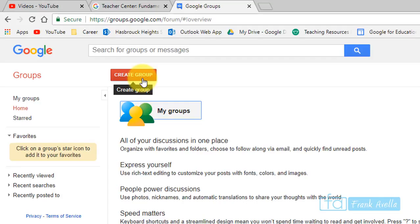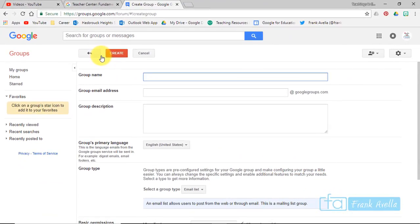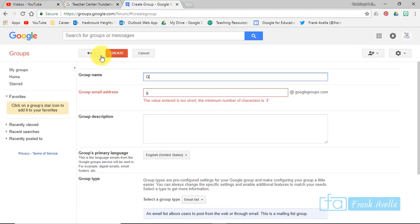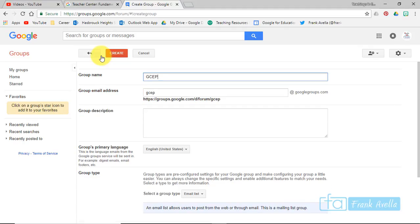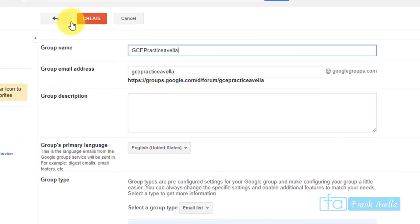Click this red create group icon and let's name our group. We'll say GCE for Google Certified Educator Practice Level 1. That's what we want to call it here, so we're in the process of creating a group.